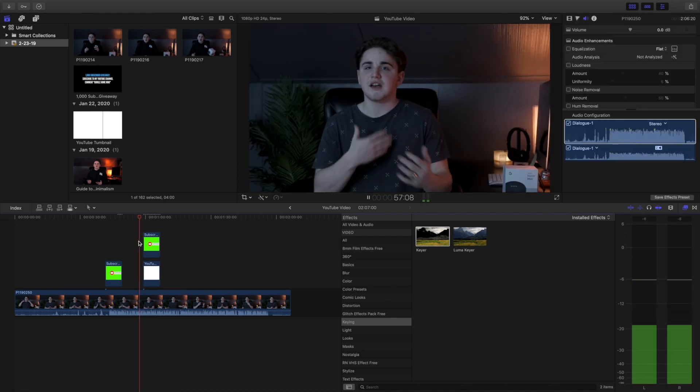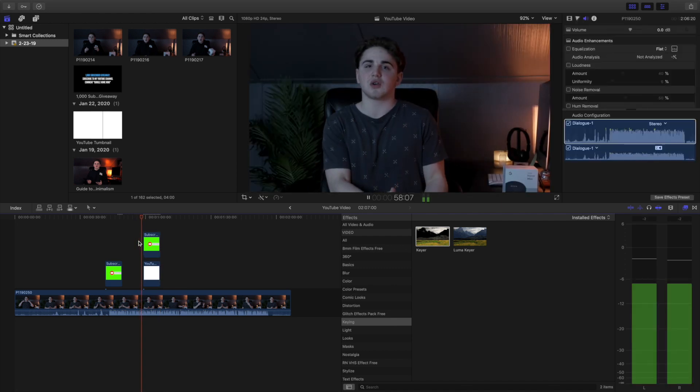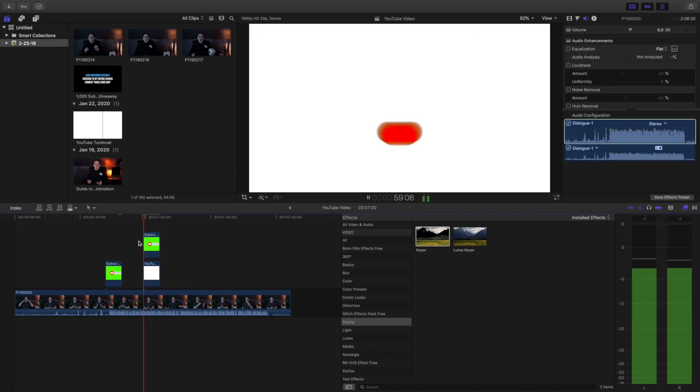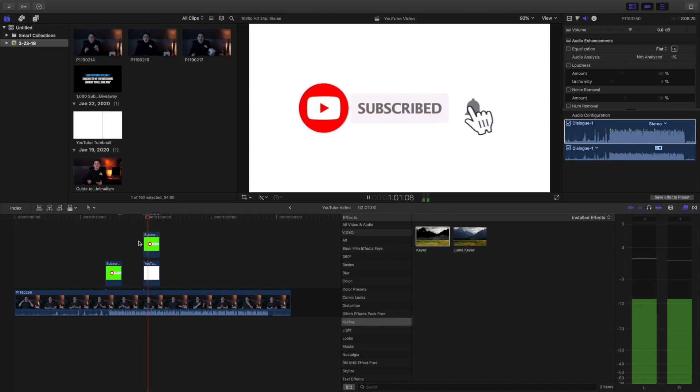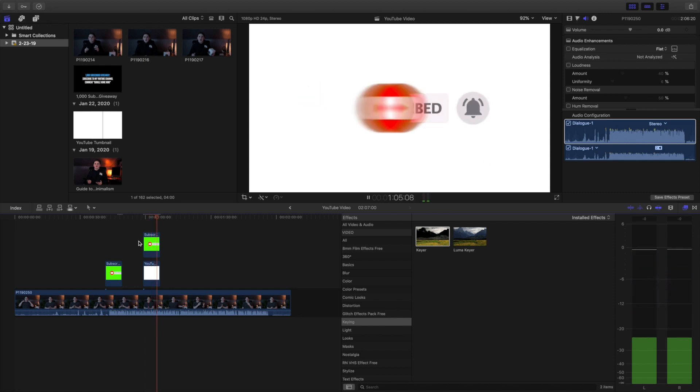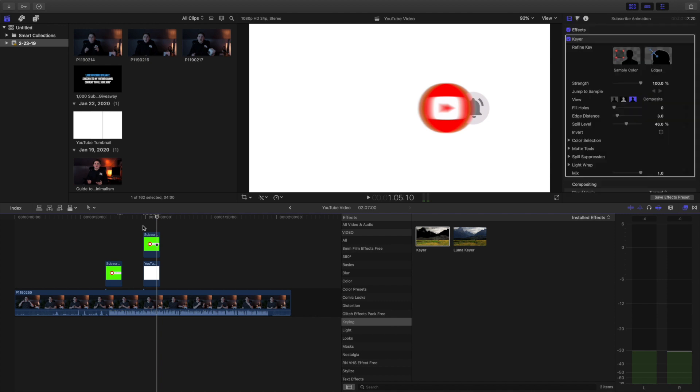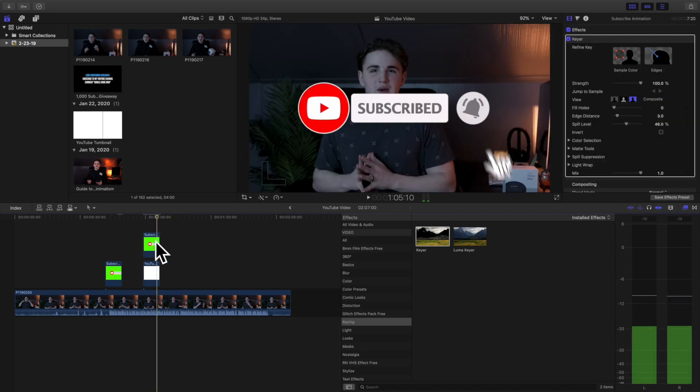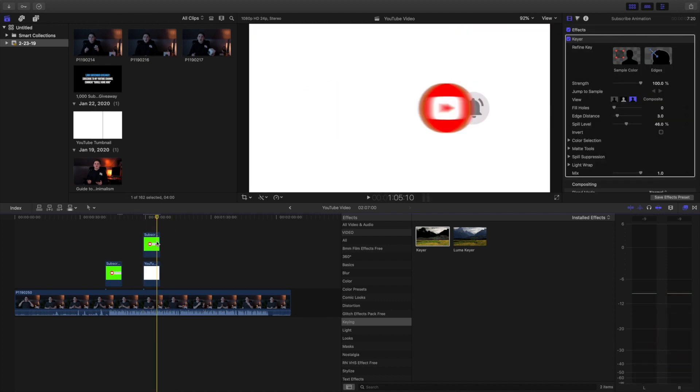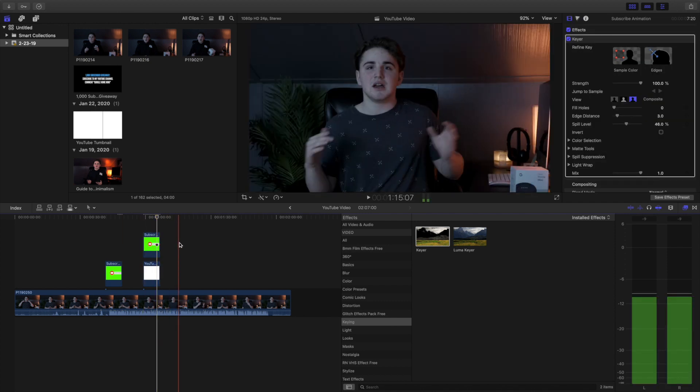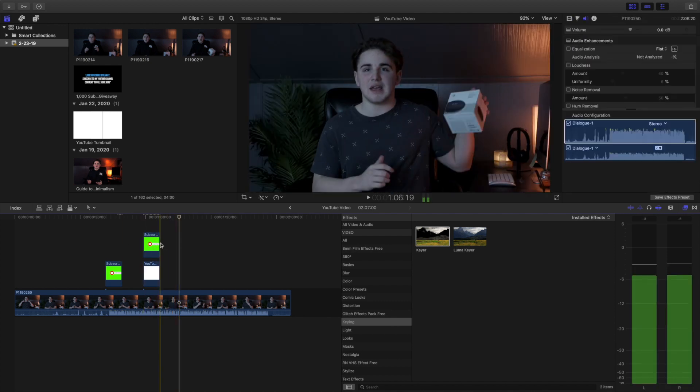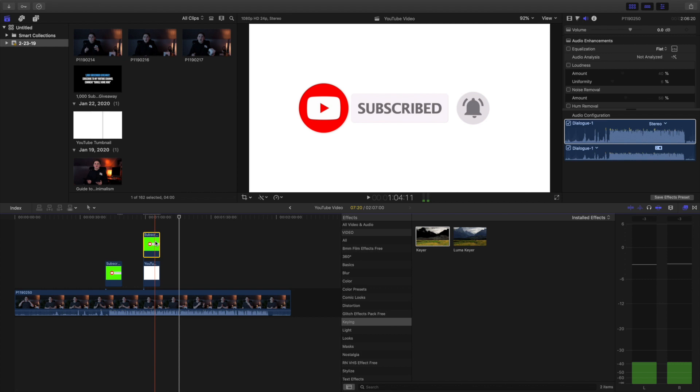As you can see right here, there you go. The green screen is completely disappeared. The call to action card has been cropped out and just like that. That's how I actually do my own subscribe animation for all of my videos.